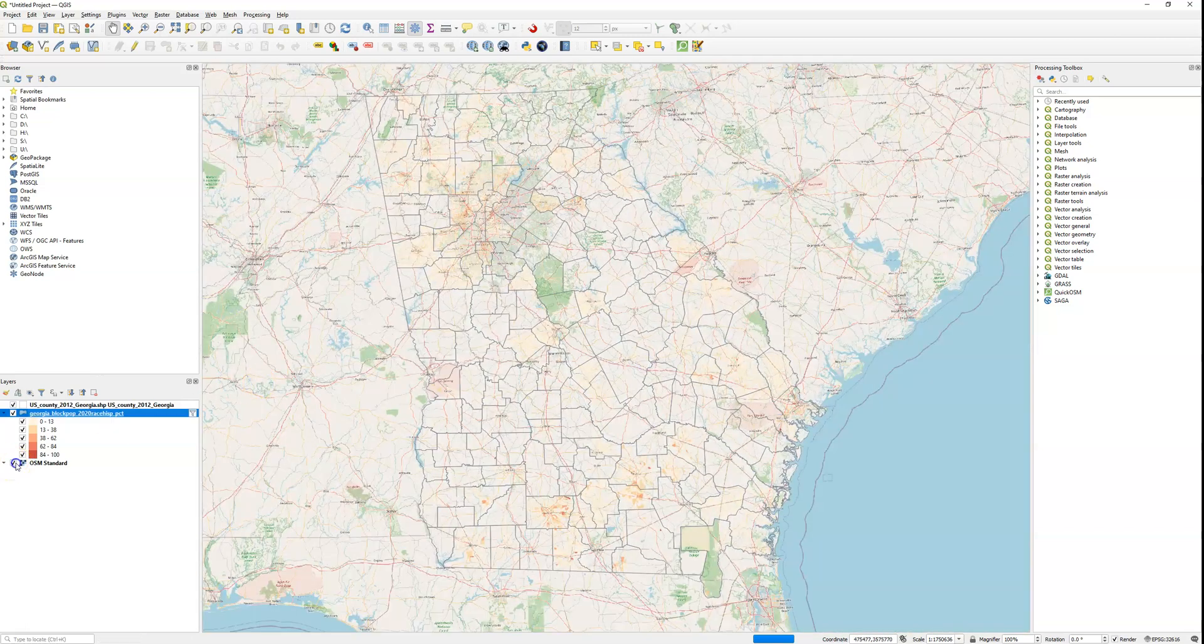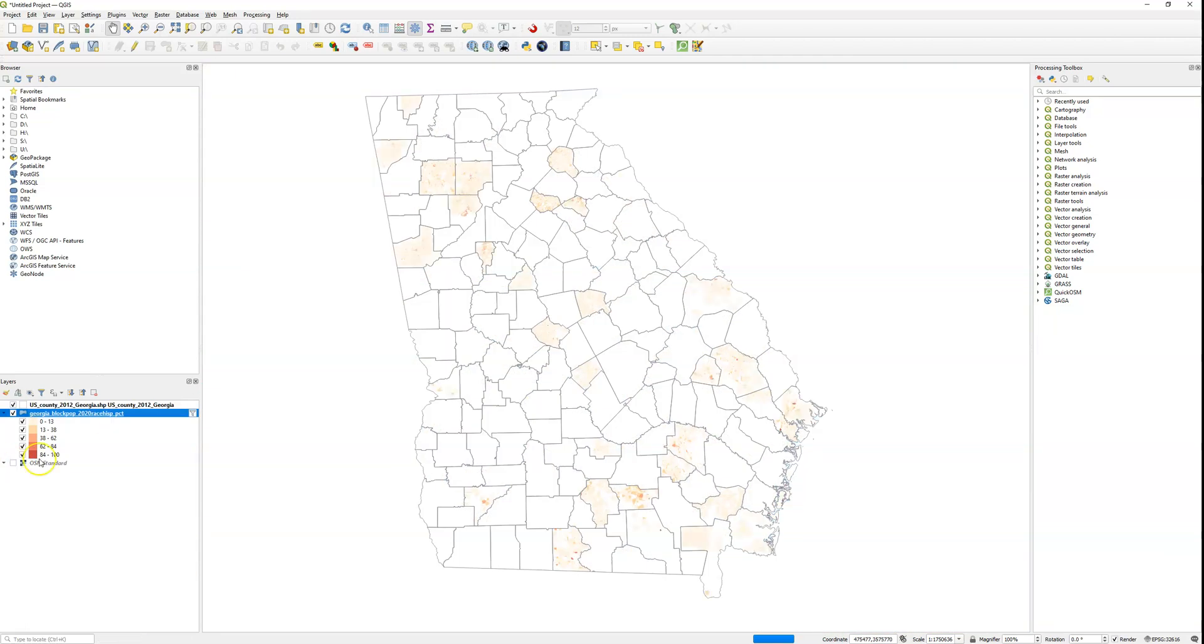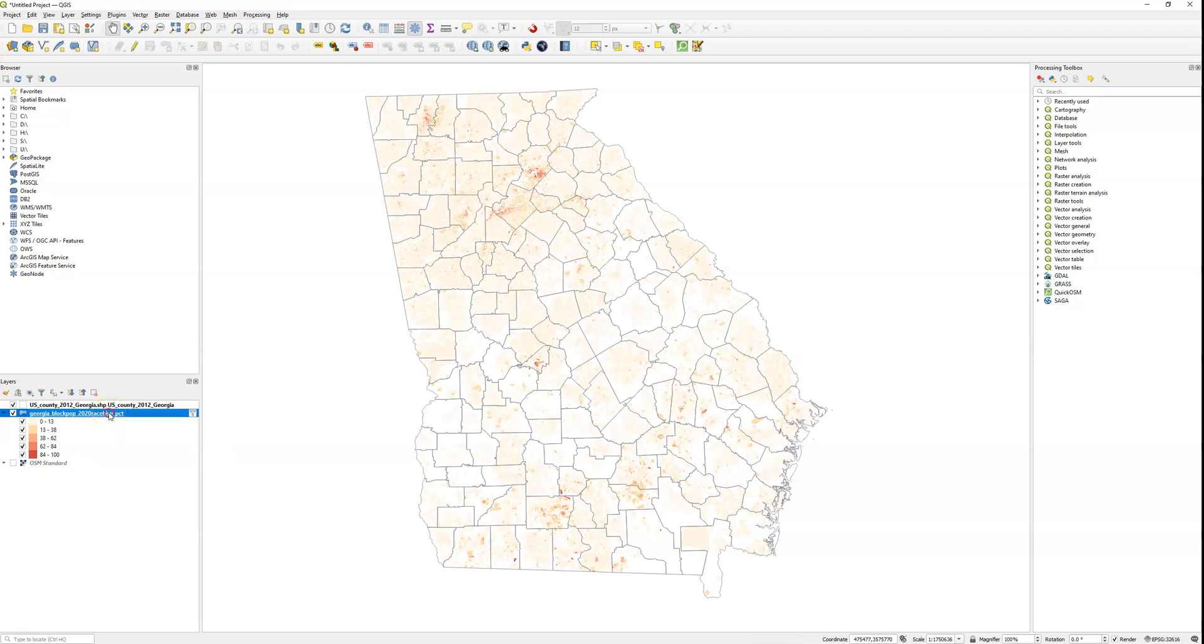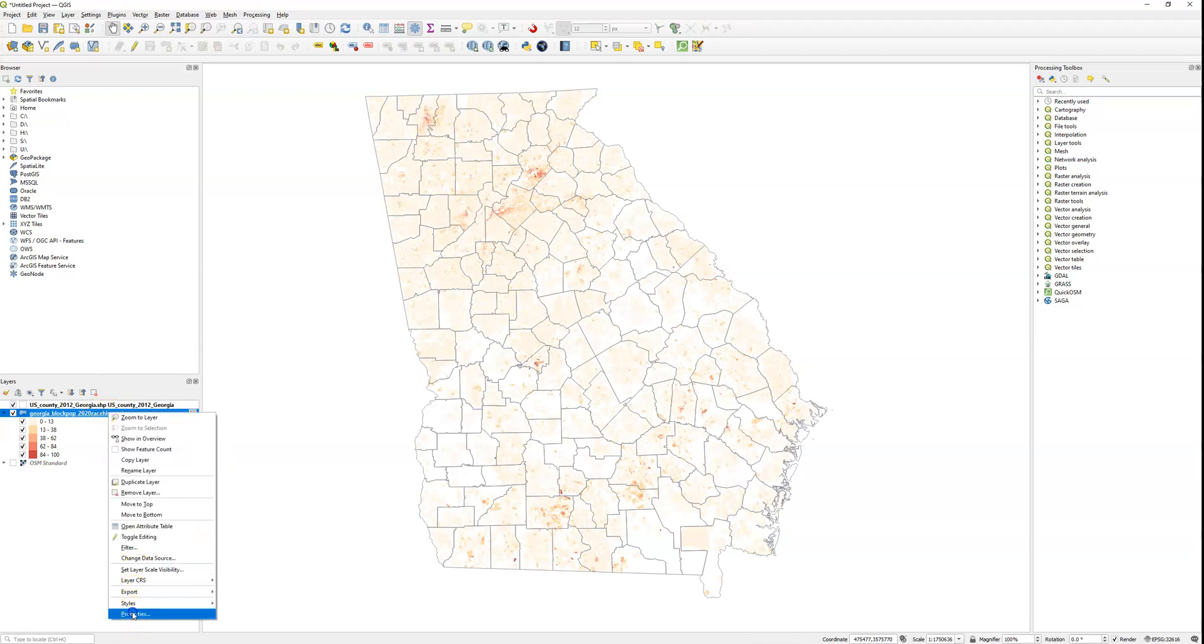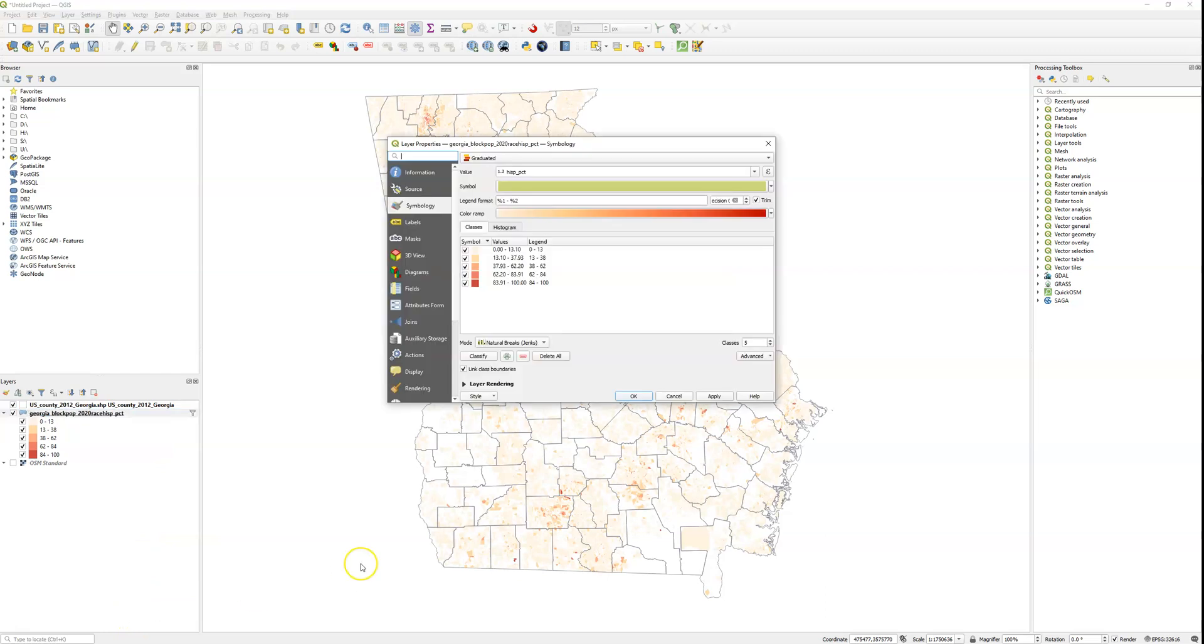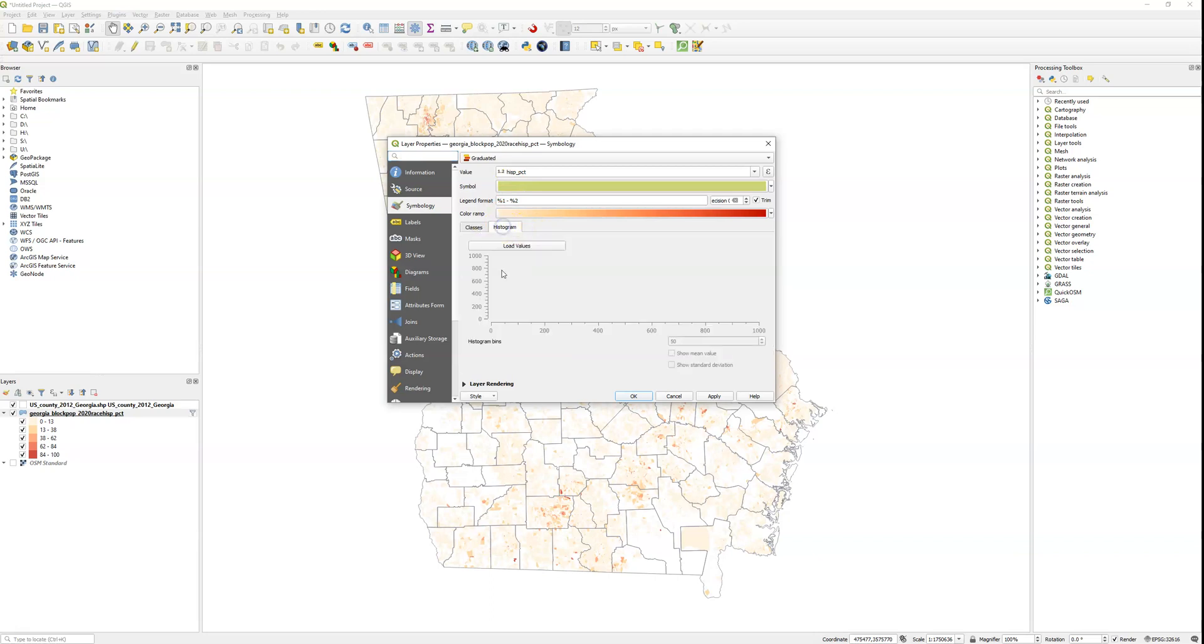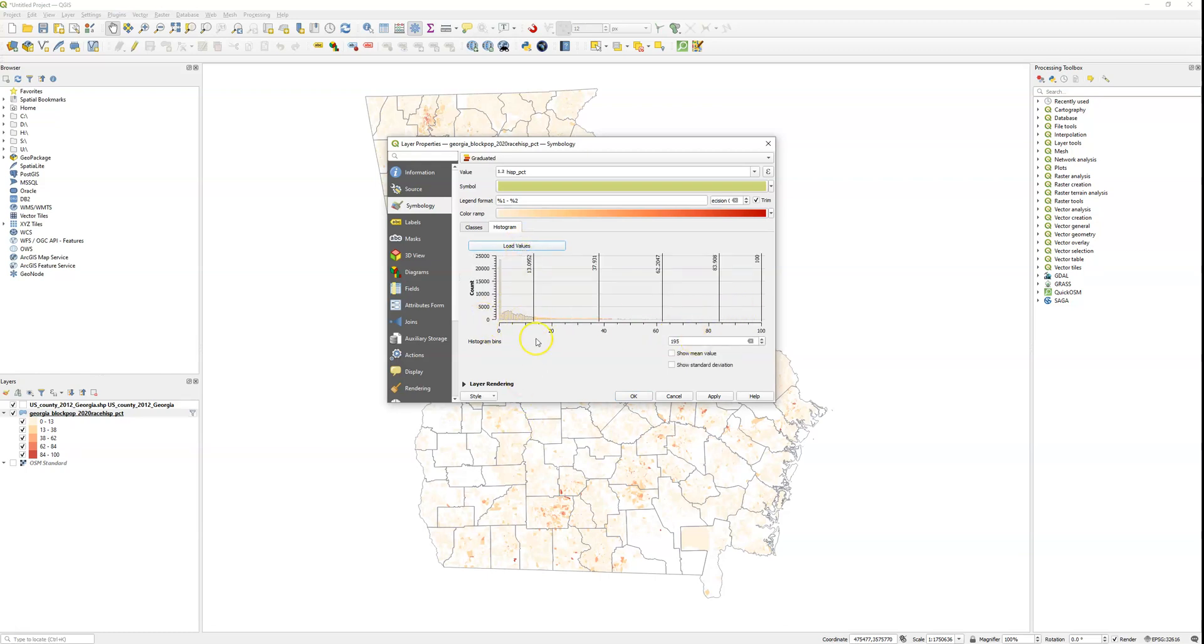So how can we create histograms? The most basic way to do that is to right-click and choose Properties and go under the Symbology tab. You'll see one of the tabs in the Symbology tab is Histogram. After you've classified your data and made it look pretty, you can click on Histogram and you'll see there's nothing here, but then you can load values and you'll see the overall distribution here.